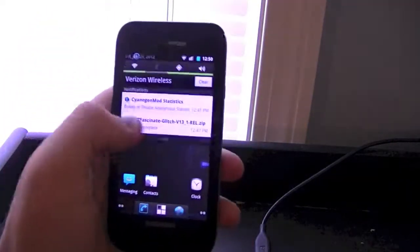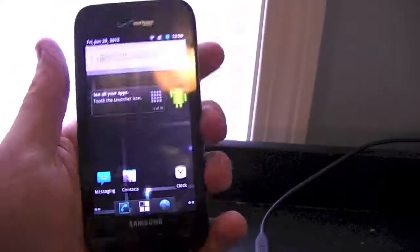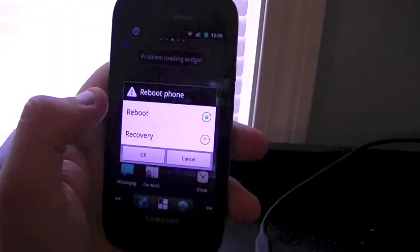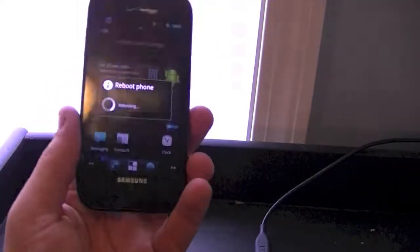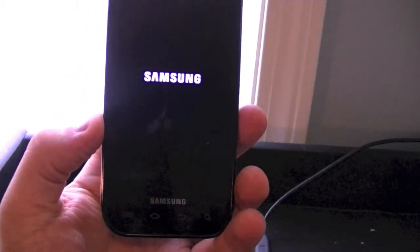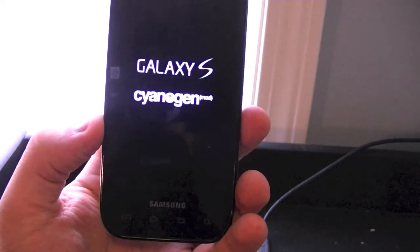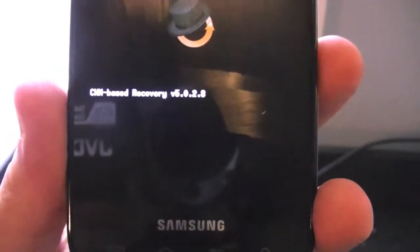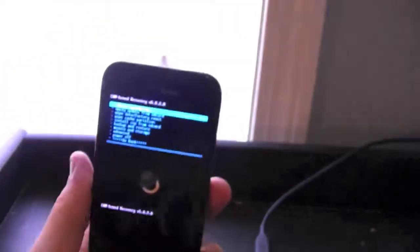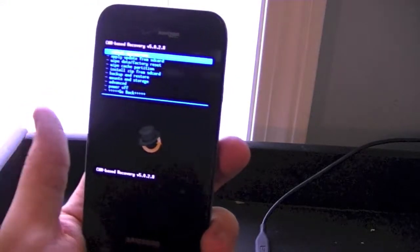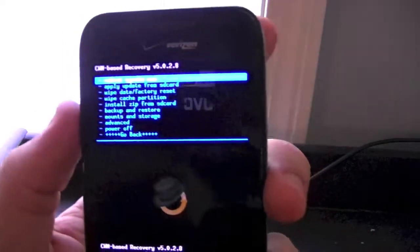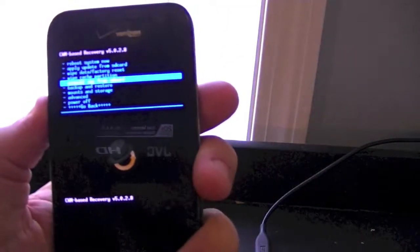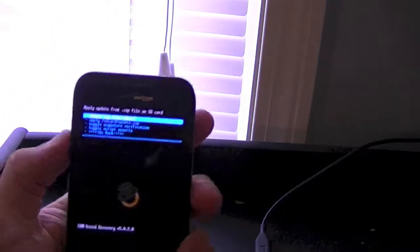First thing you want to do is obviously download the kernel — as you can see I've already downloaded it on my device. Now you're going to want to go ahead and boot into your custom recovery, so go to reboot and go to recovery. We are now in ClockworkMod recovery. As you can see it says ClockworkMod 5.0.2.8 — the official Samsung Fascinate ClockworkMod is around 3.2, but this has been updated unofficially to 5.0.2.8.